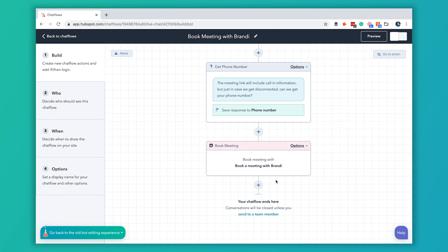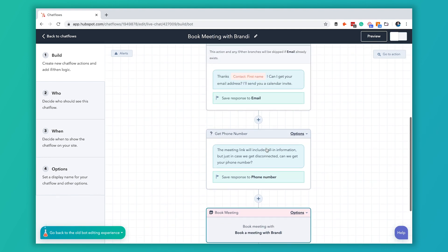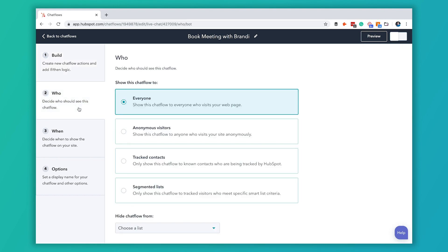Once you have all of these the way that you want them, the next thing you're going to want to do is click on this Who tab over here on the left hand side. This is going to be where you decide who you want to actually be able to interact with this chat bot.